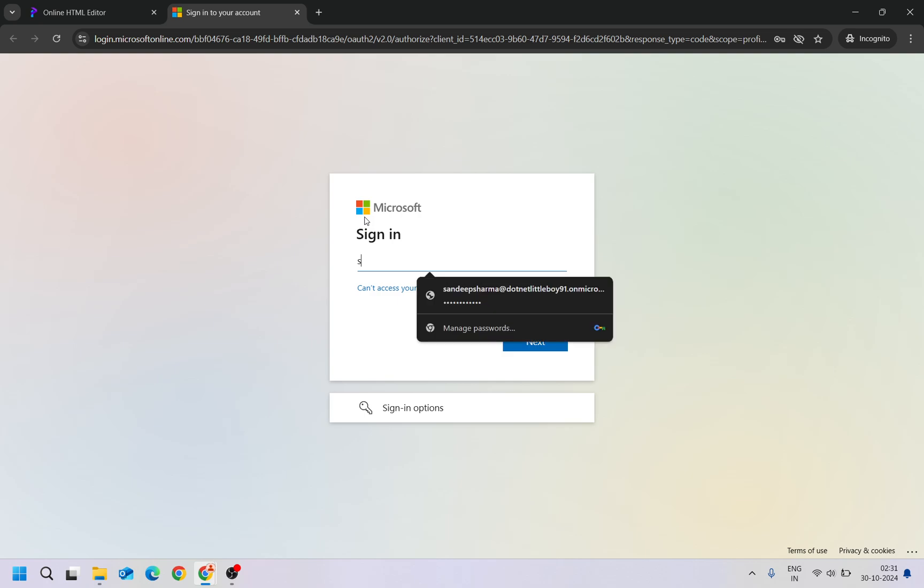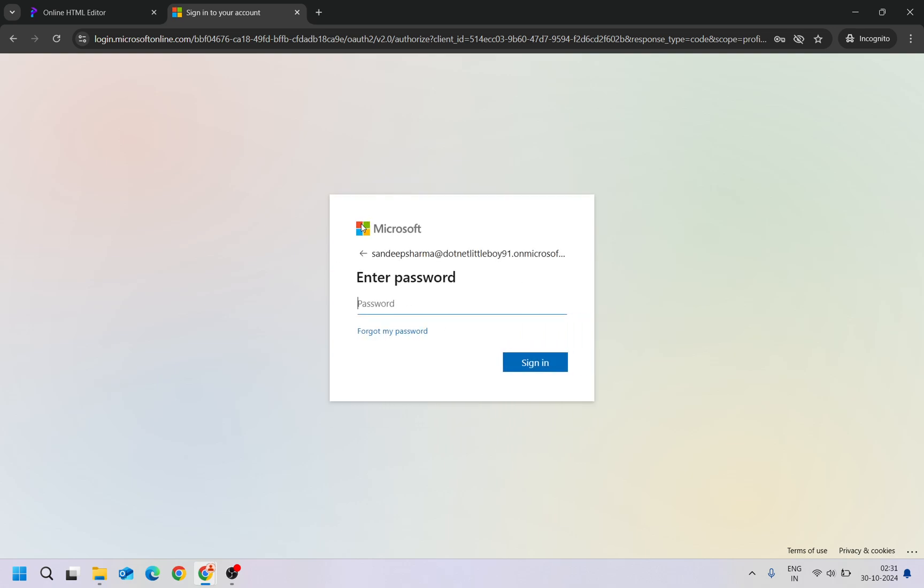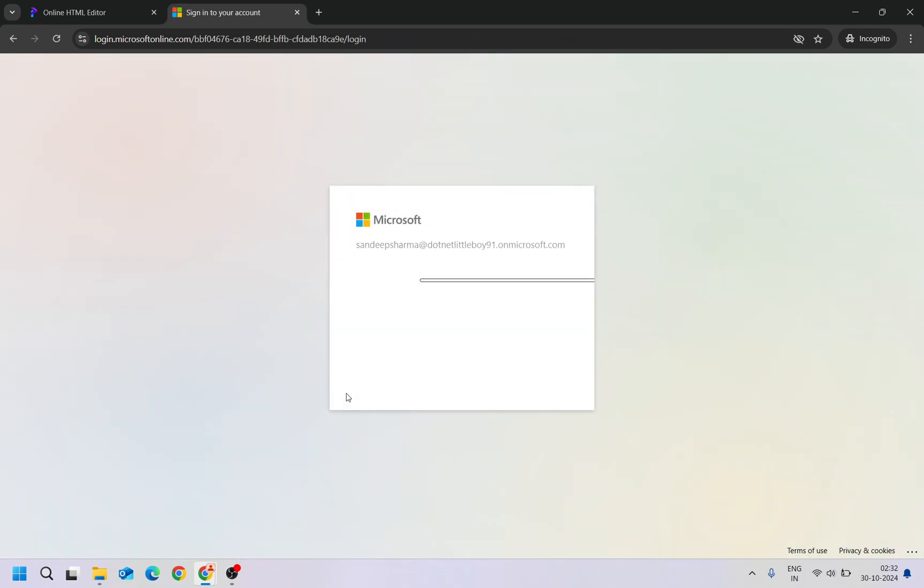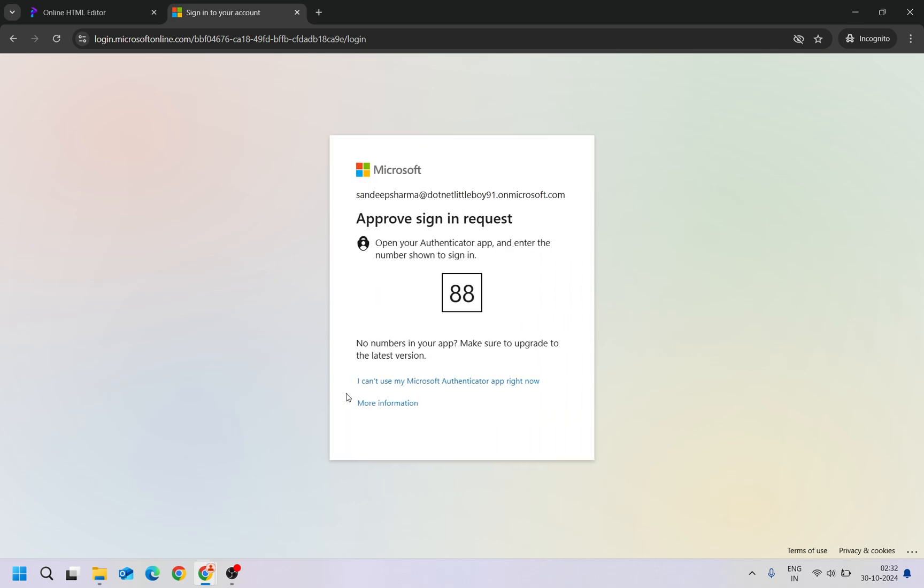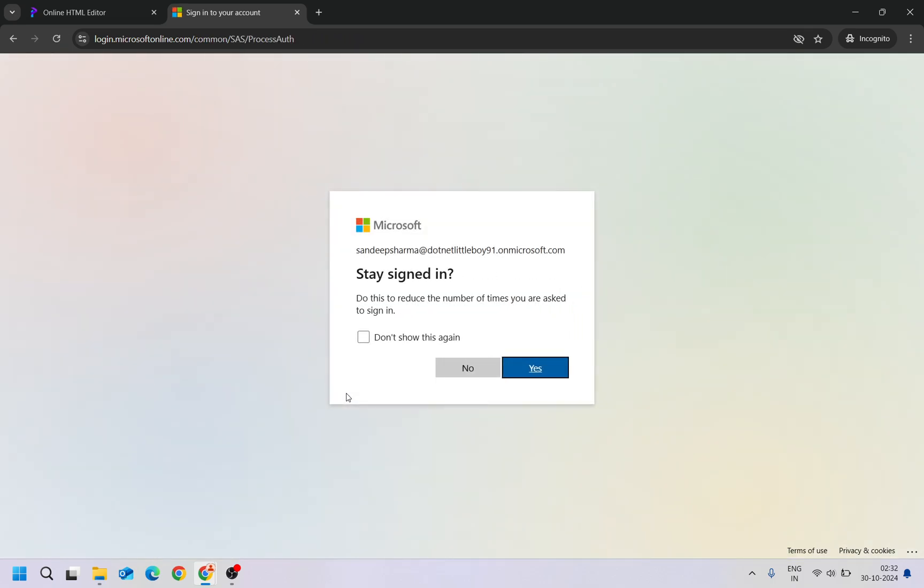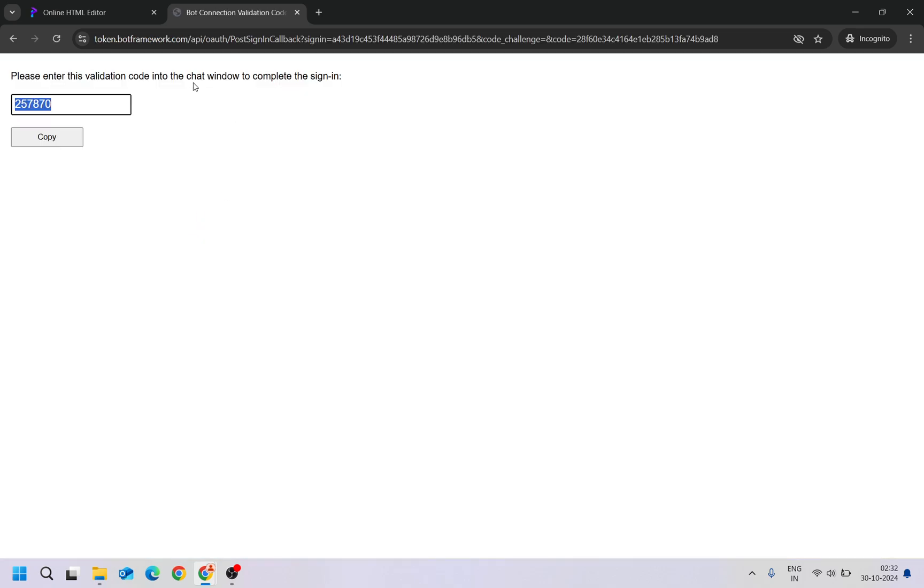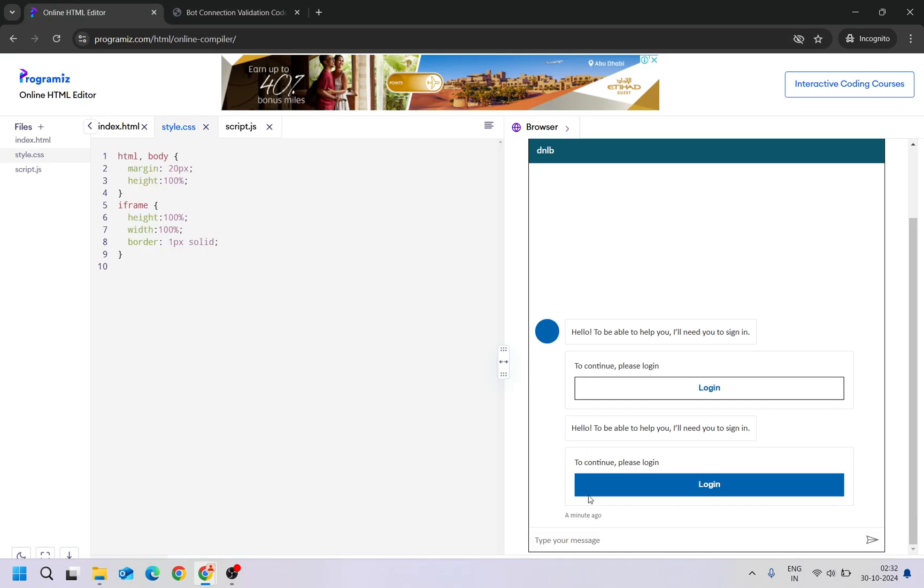So once I authenticated, I'll get the code. I'll copy it and paste here.